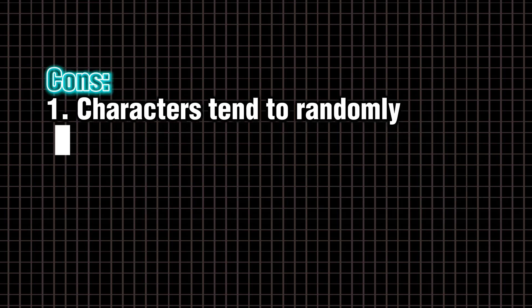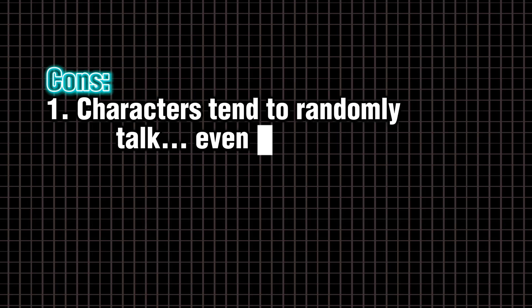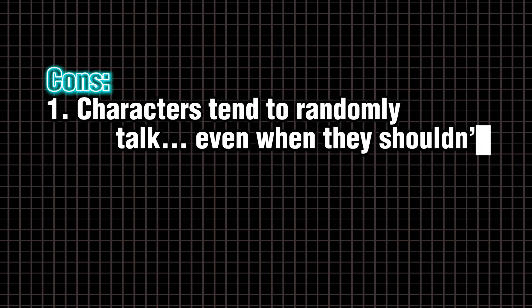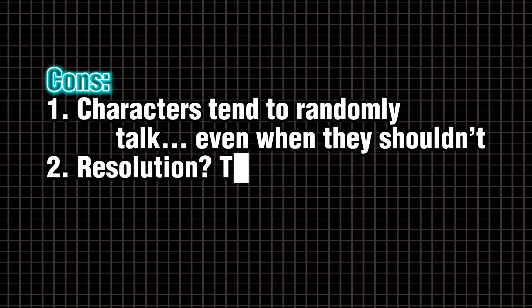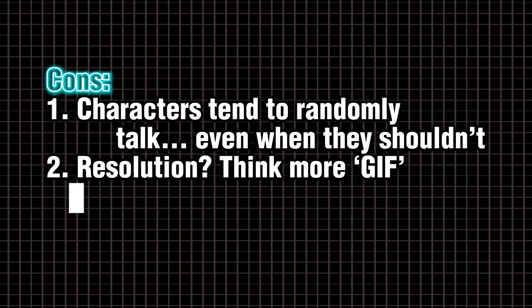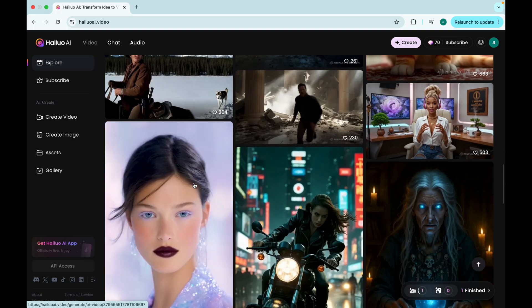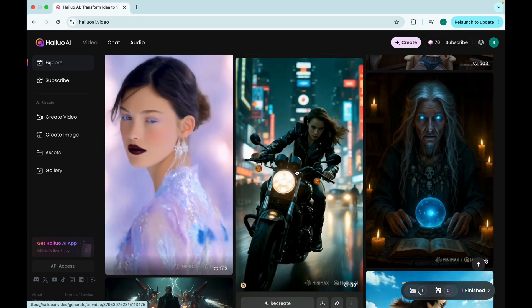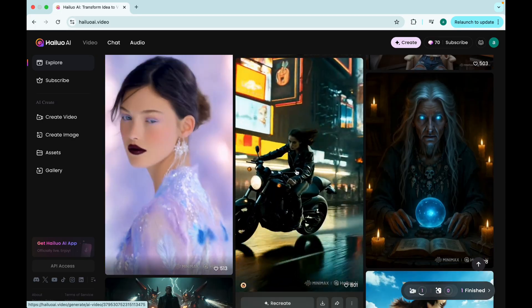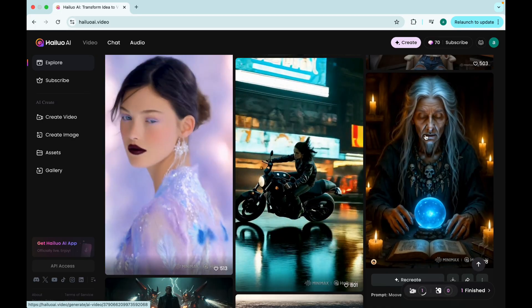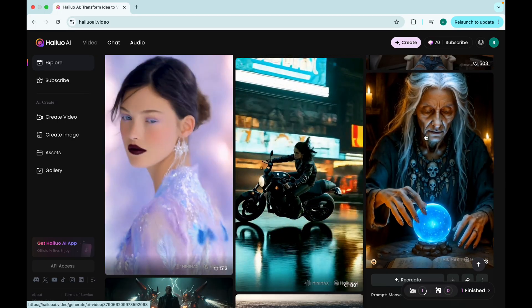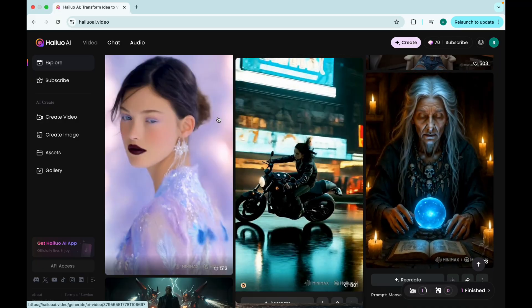Cons. Characters tend to randomly talk, even when they shouldn't. Resolution. Think more GIF than Netflix. Best use case. Fast-paced montages. Action scenes. Gaming intros.